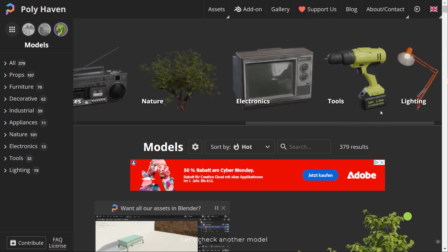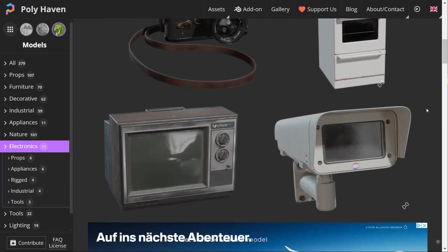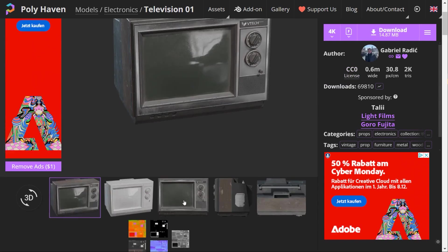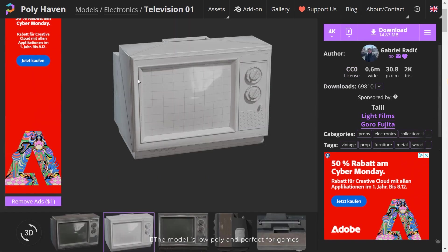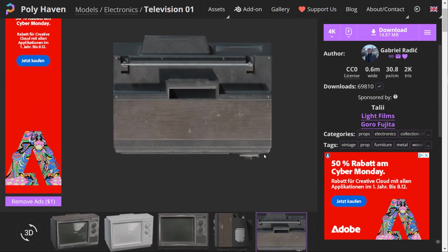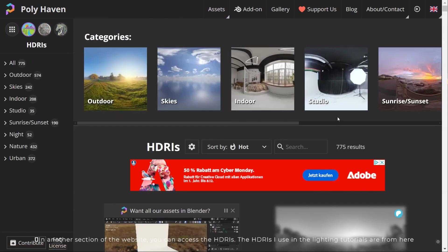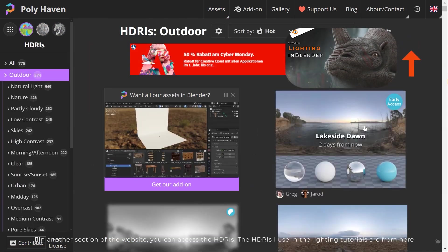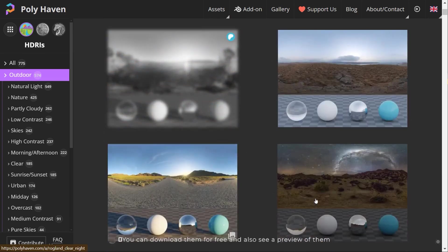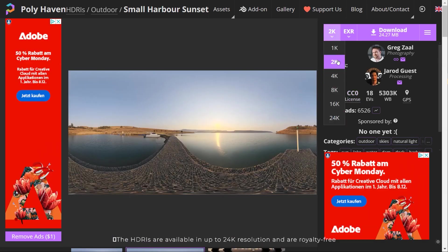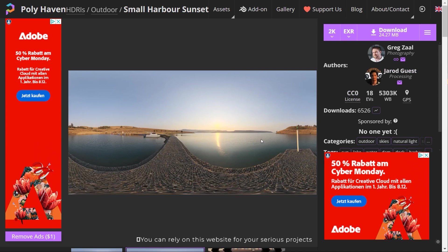Let's check another model — as you can see it's also royalty free. The model is low poly and perfect for games. In another section of the website you can access the HDRIs. The HDRIs I use in the lighting tutorials are from here. You can download them for free and also see a preview of them. The HDRIs are available in up to 24K resolution and are royalty free. You can rely on this website for your serious projects.